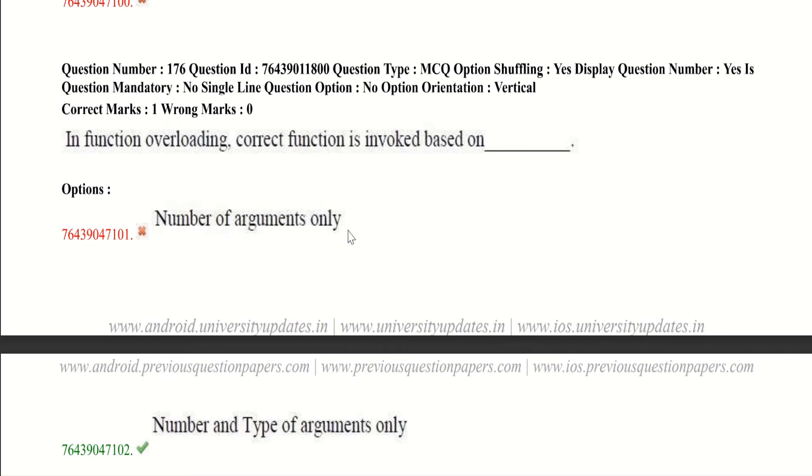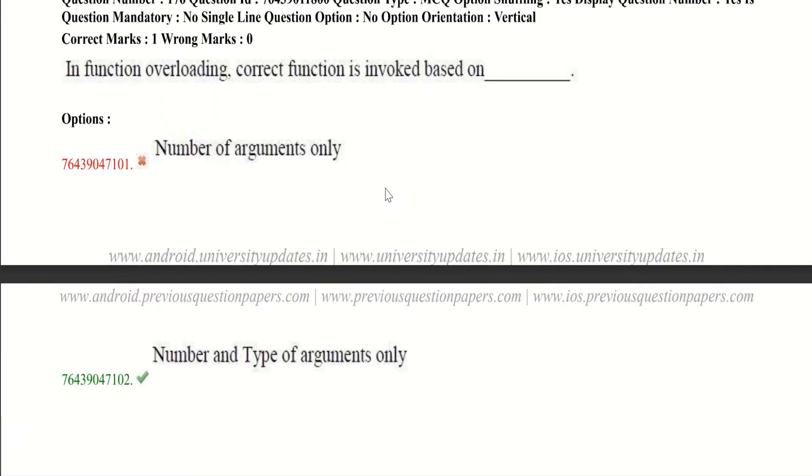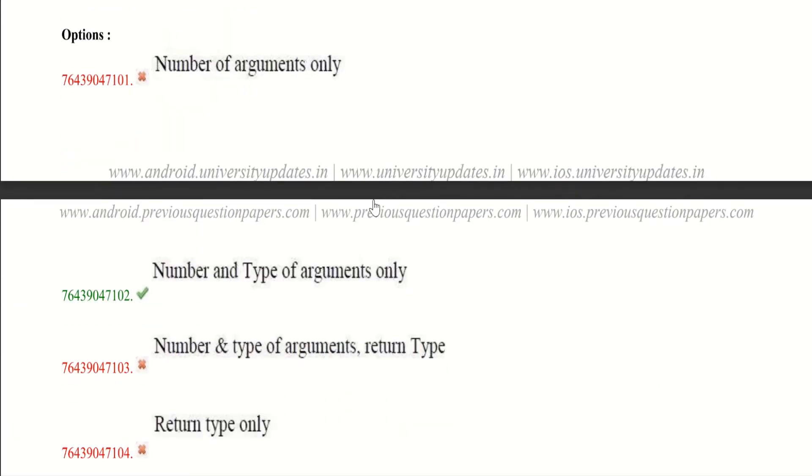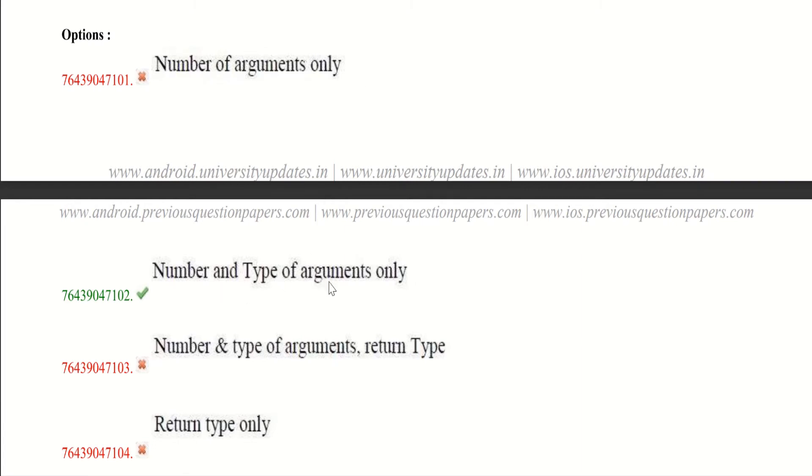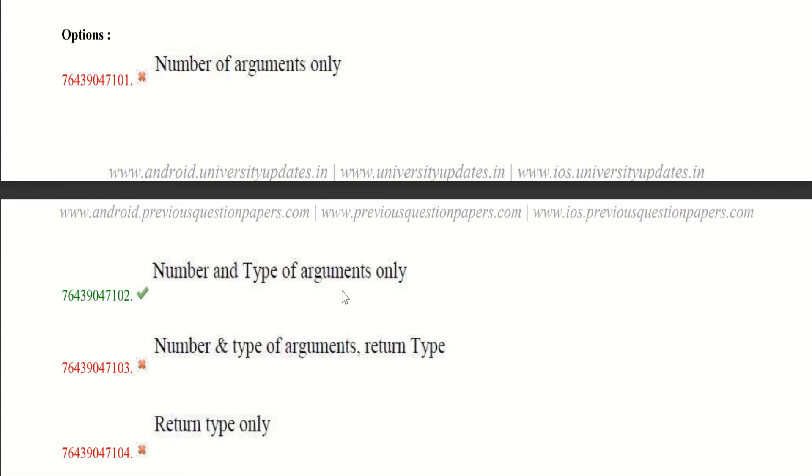And now let's jump into our sixth question. In function overloading, correct function is invoked based on - the options given are number of arguments only, number and type of arguments only, number and type of arguments and return type, return type only. You may get confused between second and third option. The correct option is second, because we only call a function by using number and type of arguments. But we never pass return type while calling a function.